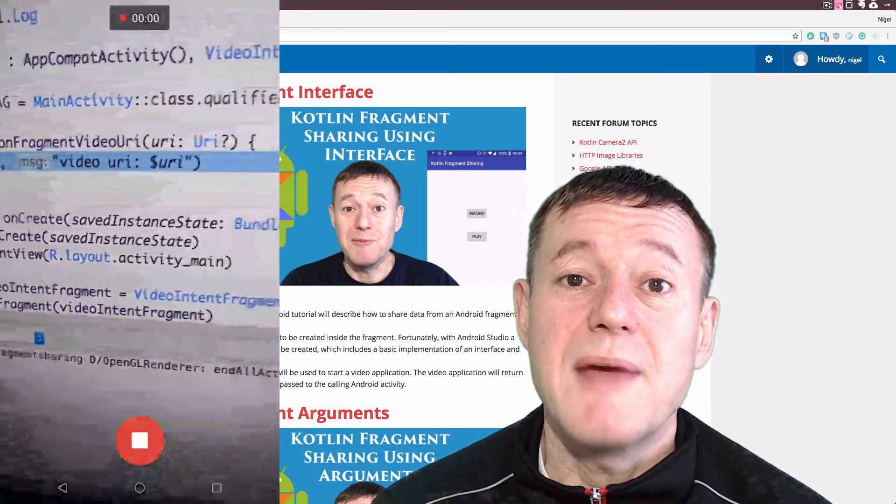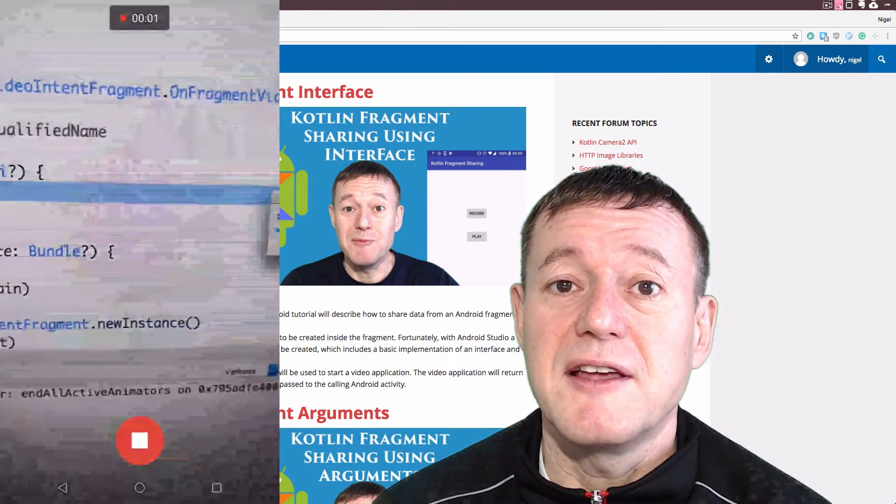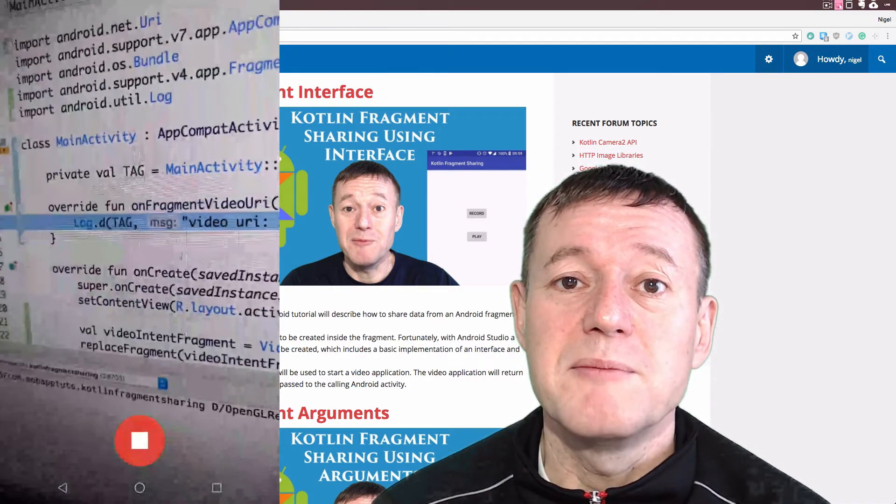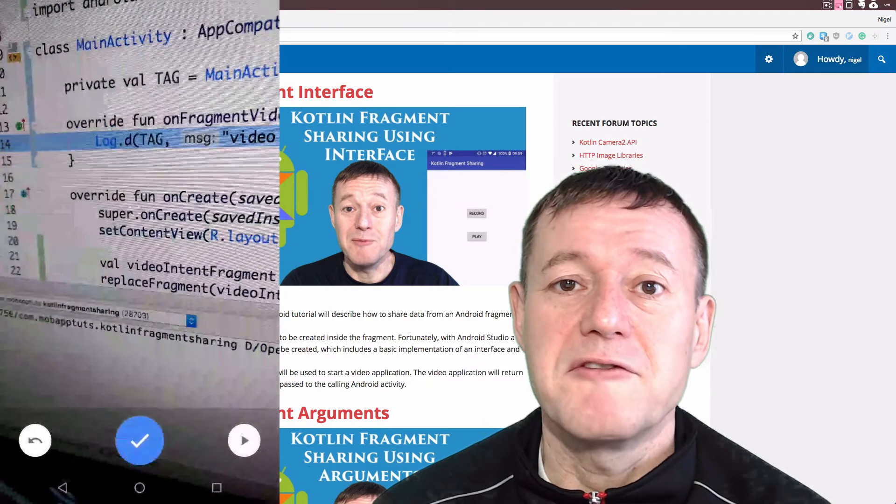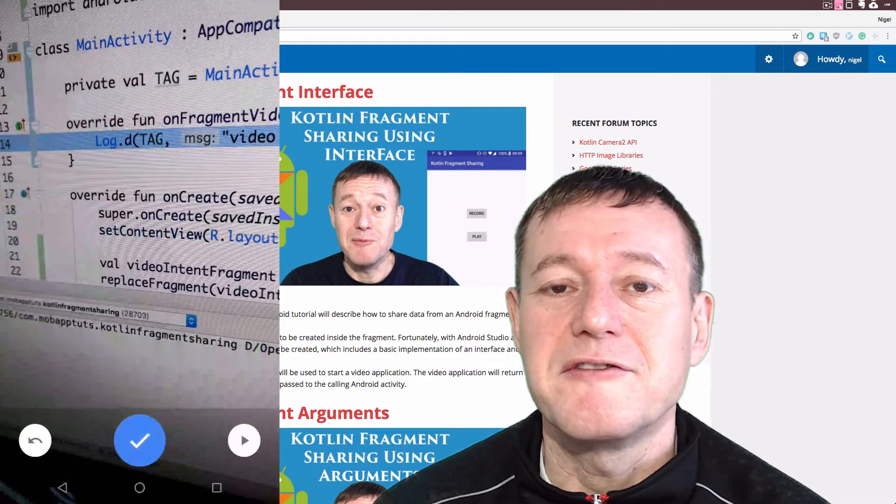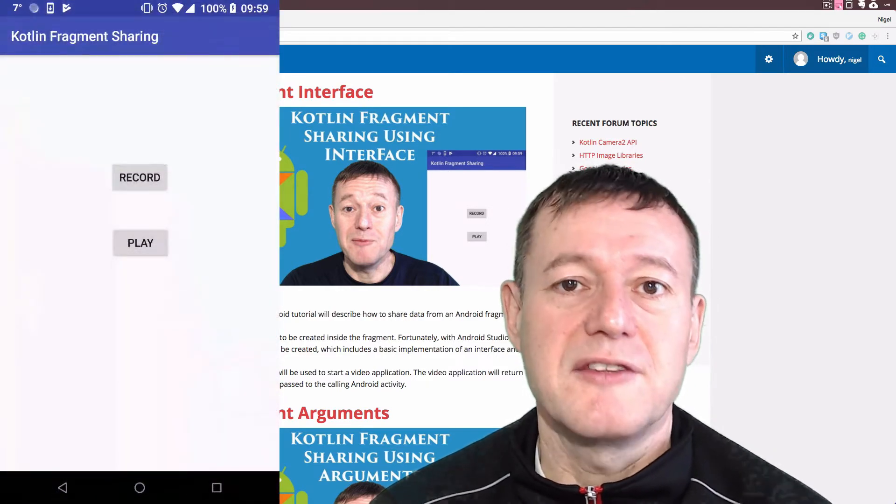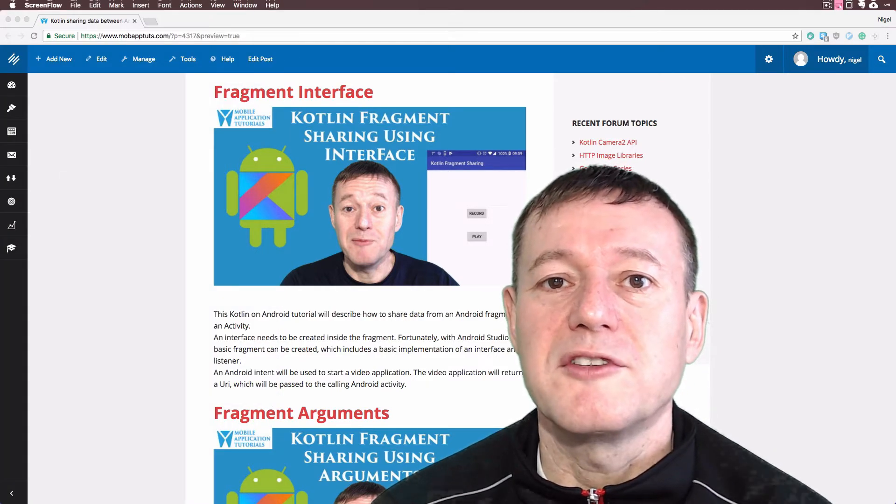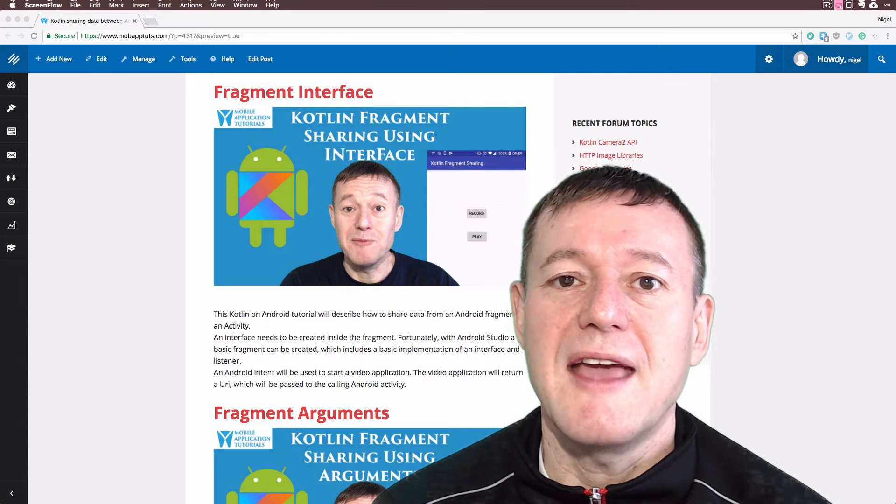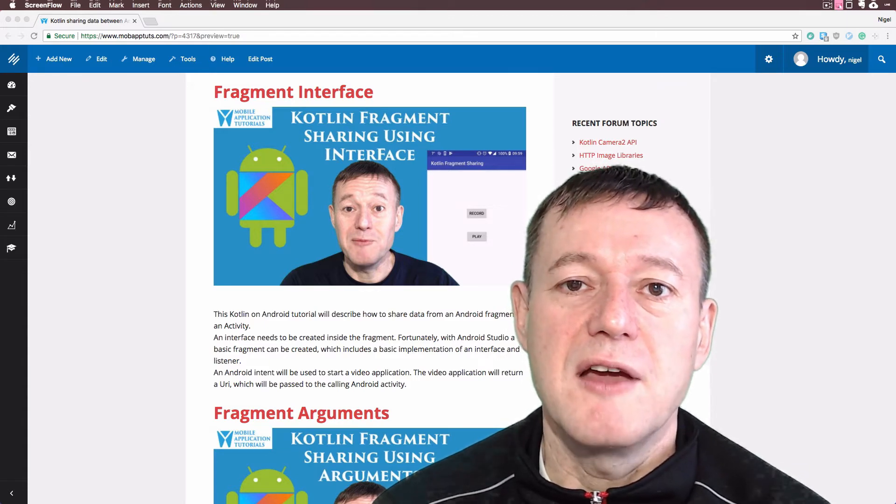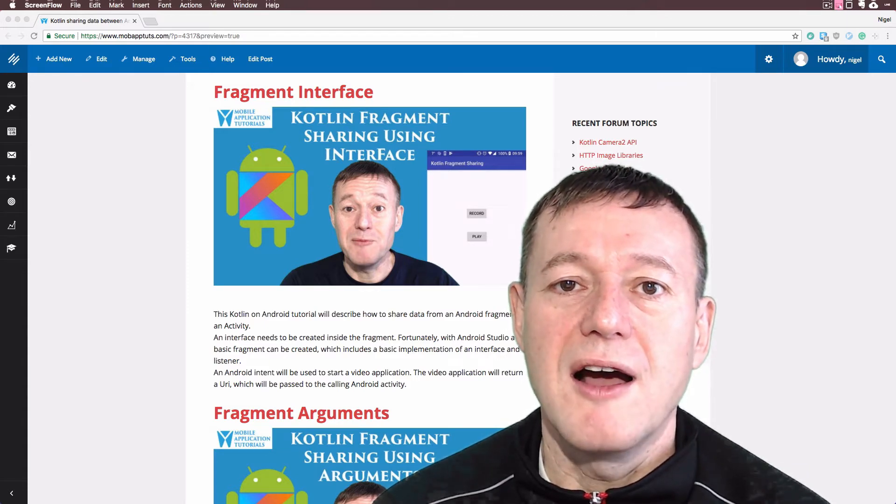Inside the main activity itself, we need to implement the fragment interface, and from there in this tutorial, it will display the output of the video URI.